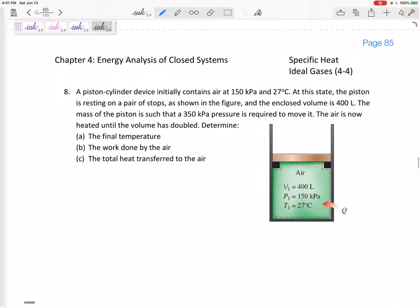All right, now this is a doozy — it's a good one. Let's look at this problem. We've got a piston-cylinder device that has stops right here. Piston-cylinder device initially contains air at 150 kPa and 27 degrees C. This piston is resting on a pair of stops and the volume is 400 liters. The mass is such that it doesn't move until the pressure gets all the way up to 350.